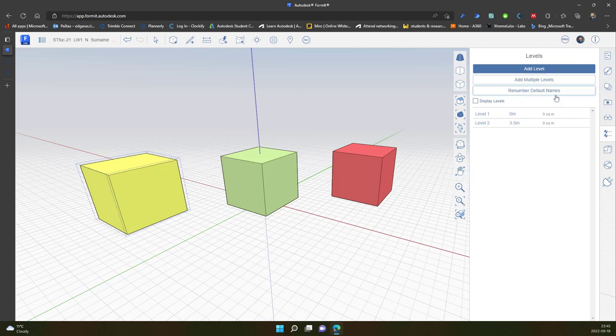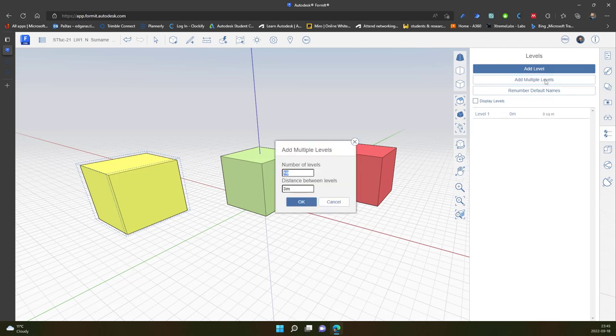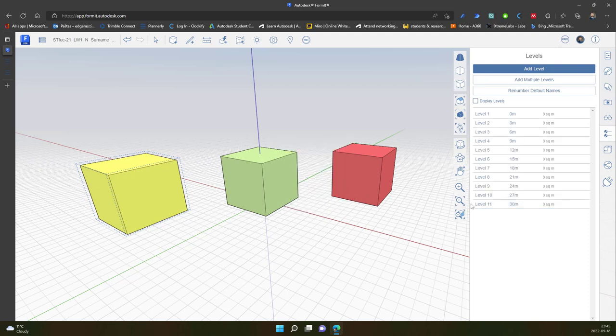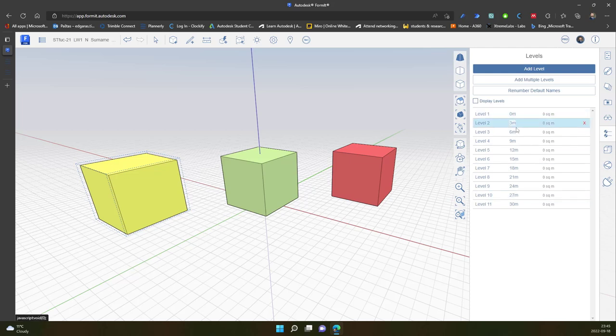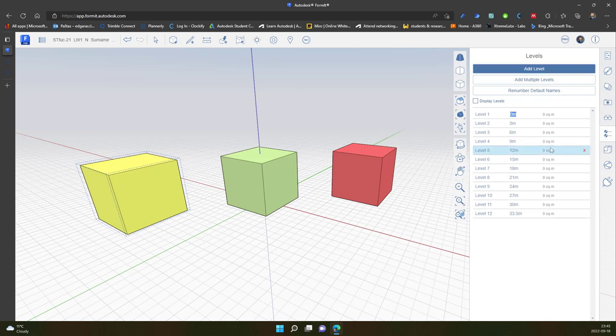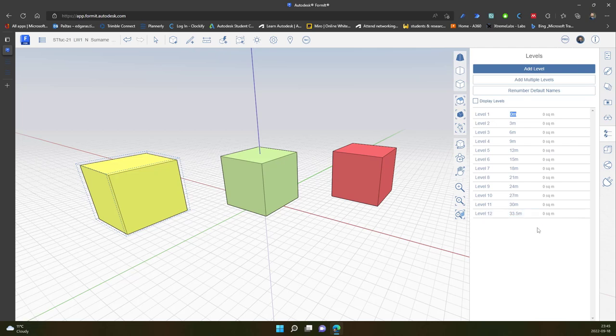I can put multiple layers by clicking Add Multiple Levels. In this case I can choose the distance between levels, let's say 3 meters, and I want to add 10 levels. I click OK, and now it automatically renumbers everything. And if I just click Add additional one, it's by default adding 3.5 meters.